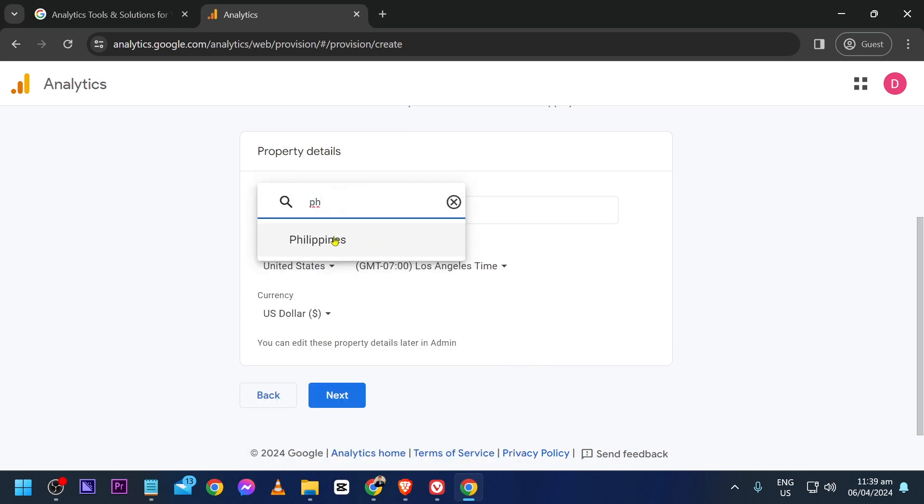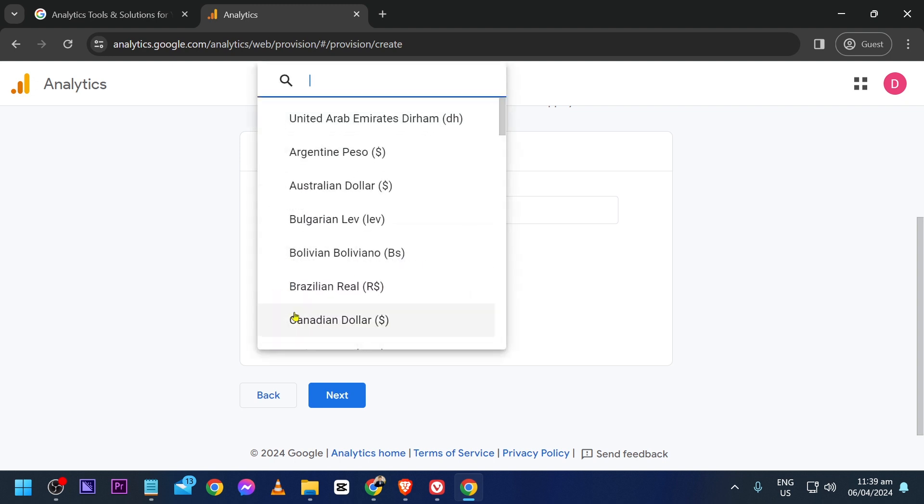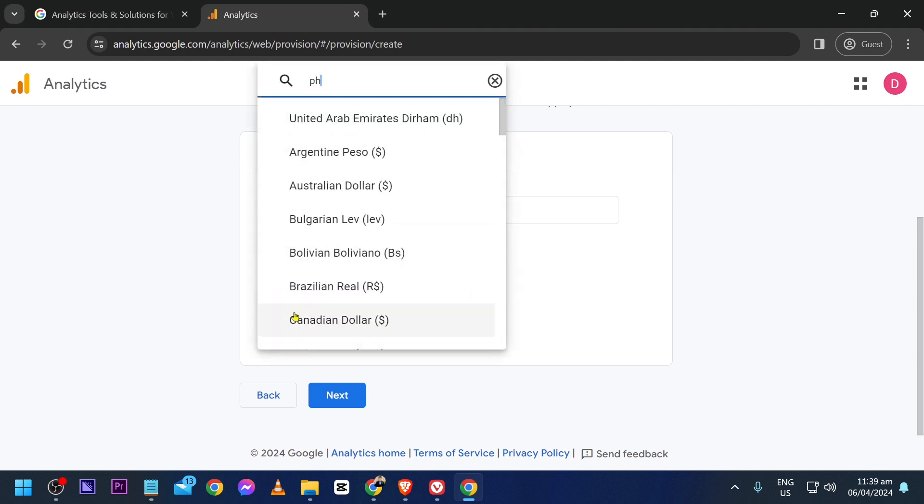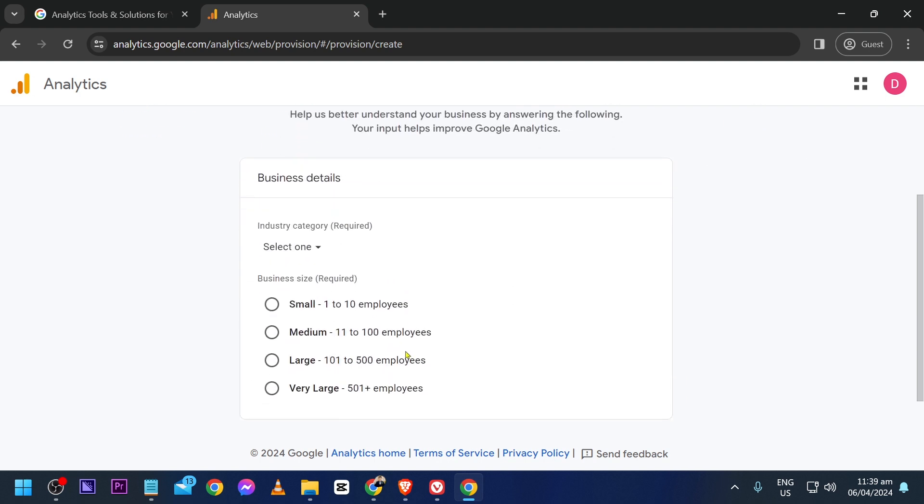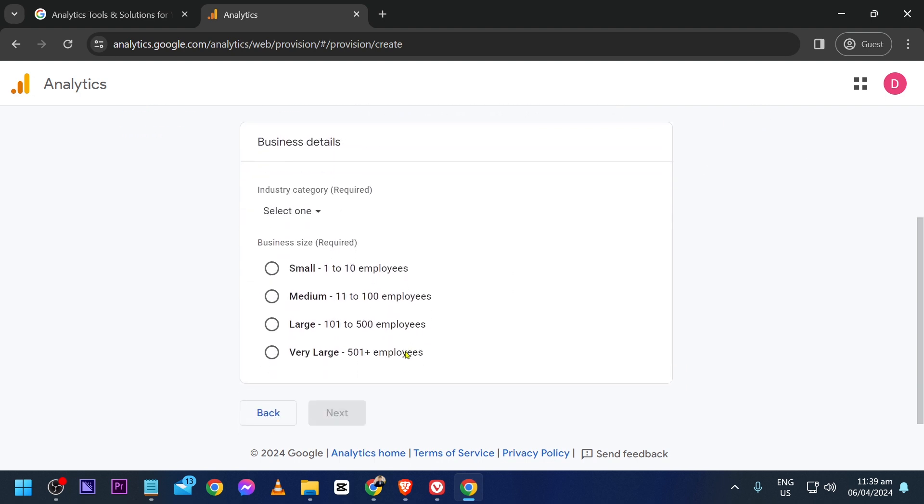For the currency, I'm going to choose Philippine Peso. Now click Next. After that, you're going to input the information needed for the business details.